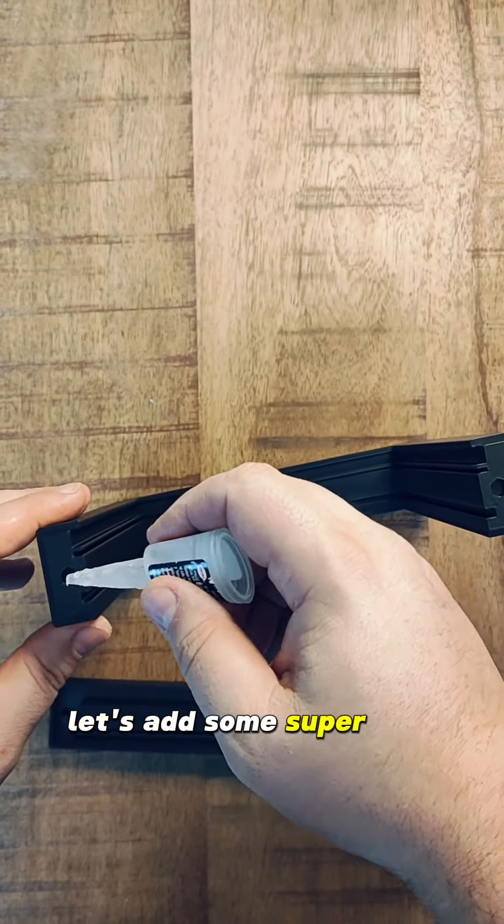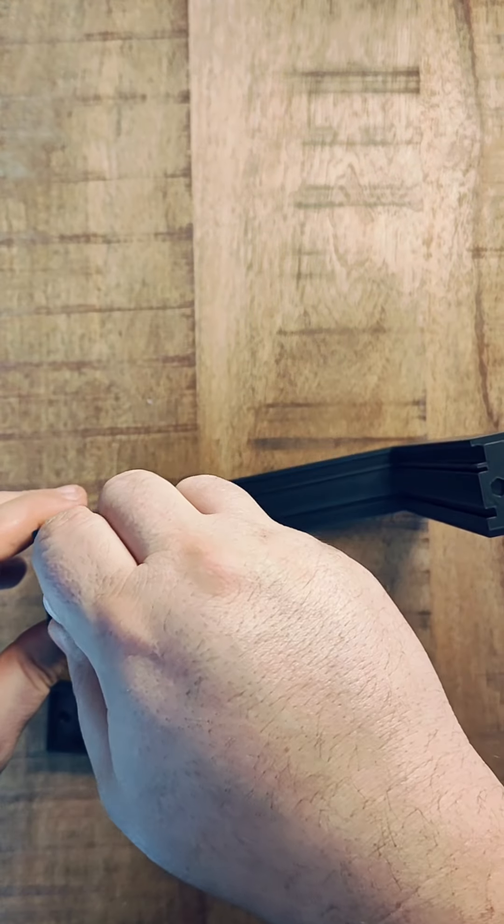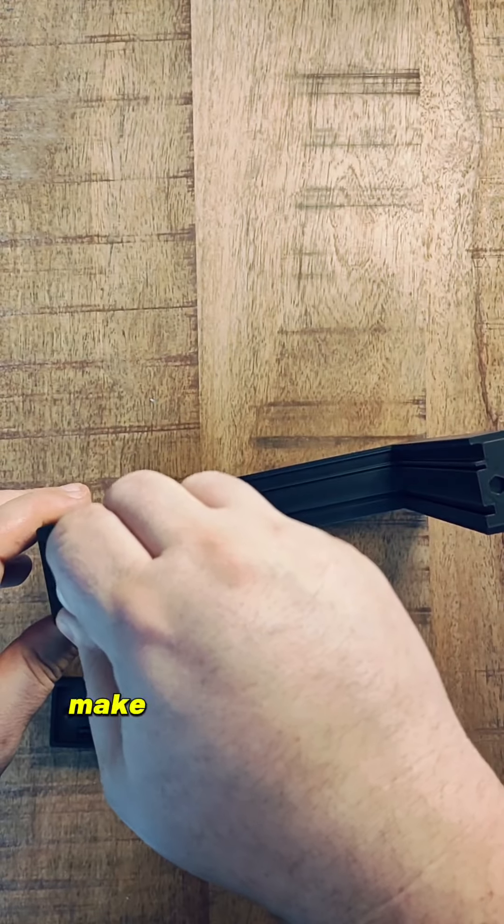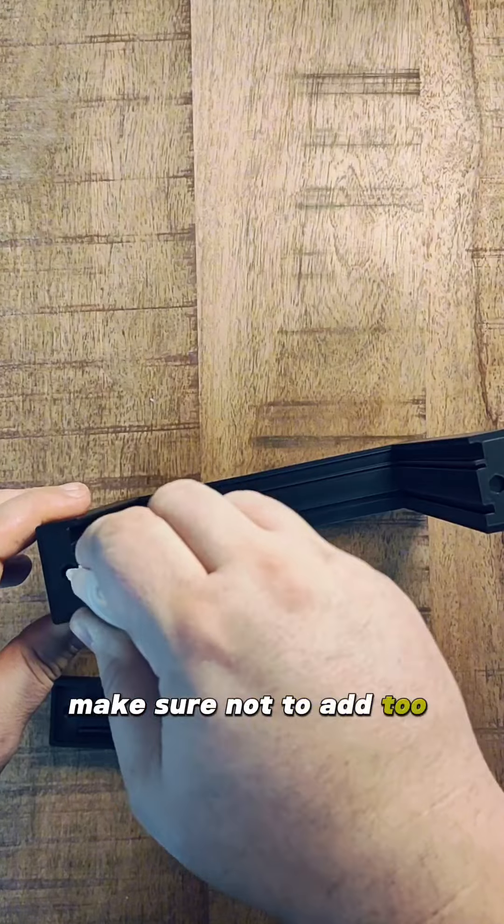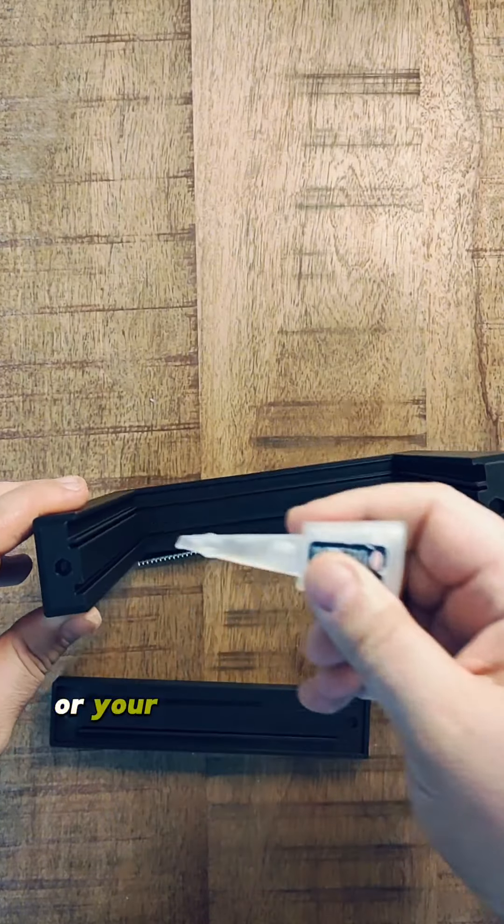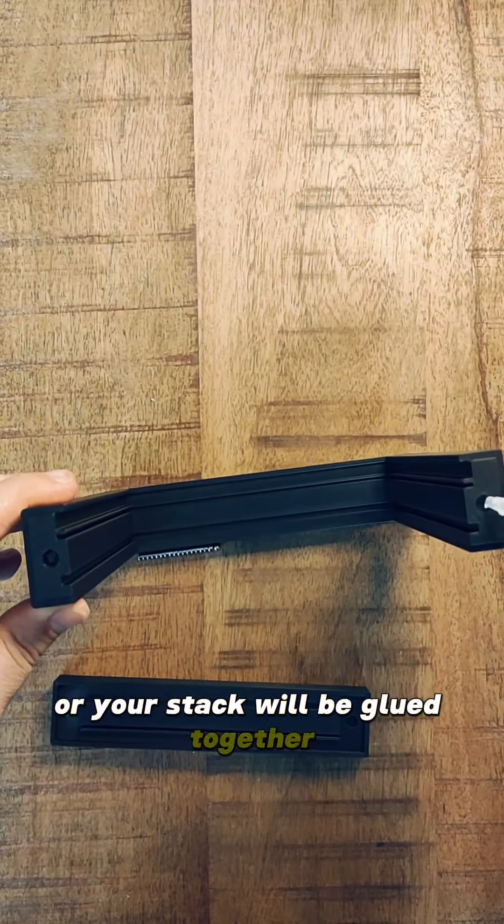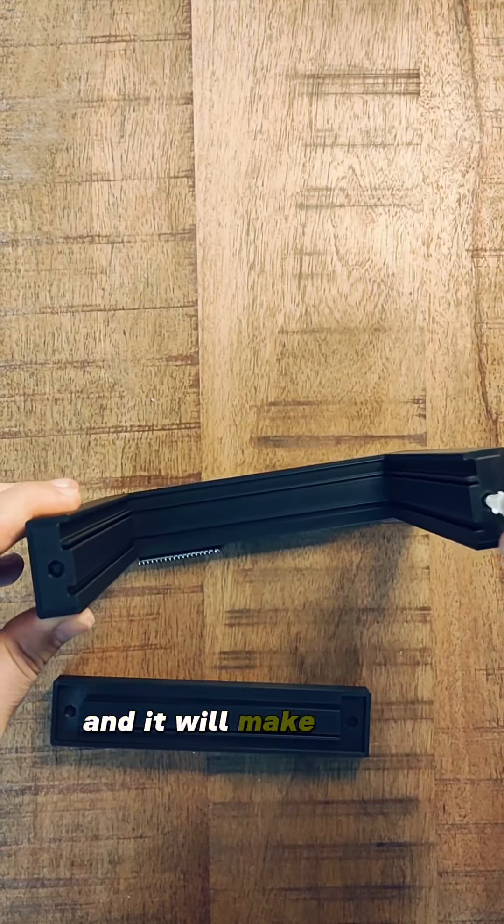Let's add some super glue. Make sure not to add too much glue or your stack will be glued together and it will make a mess.